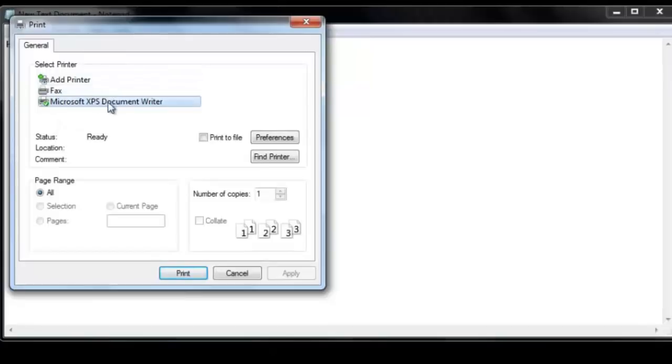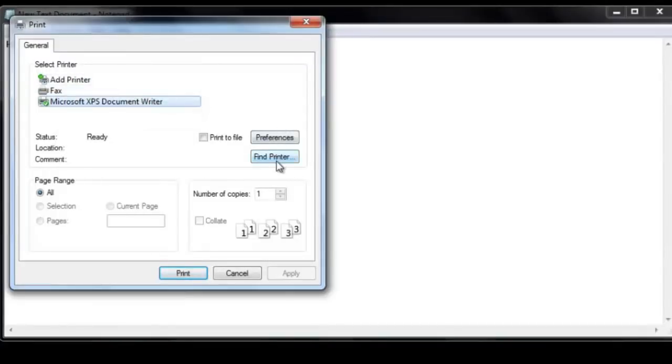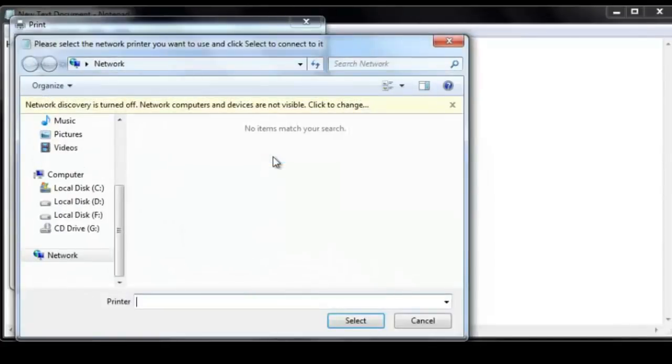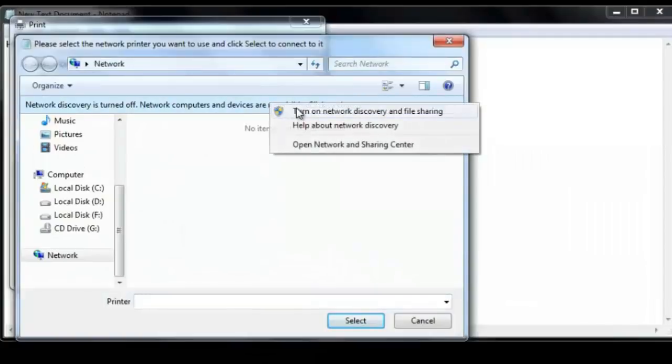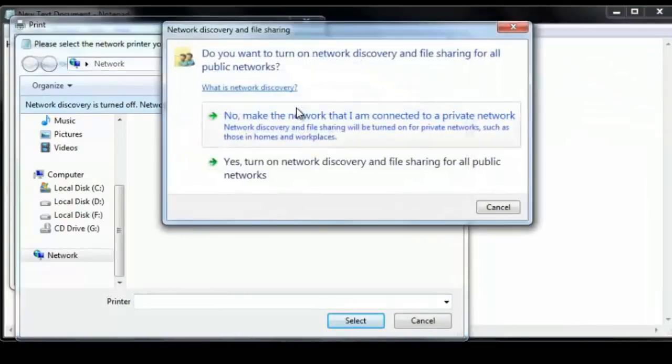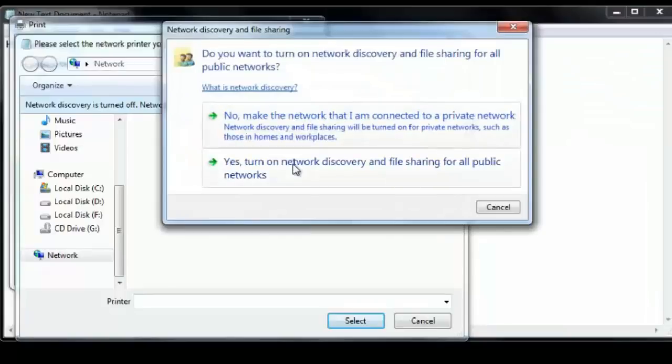By default, it will not show the printer here. So what you have to do is you have to click on find printer or click on add printer. And just click on find printer. Right click, turn on network discovery and file sharing. Yes.